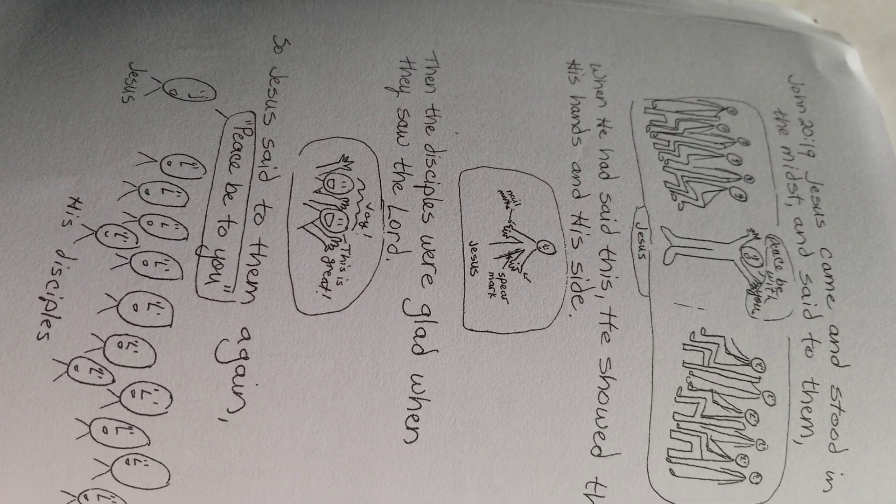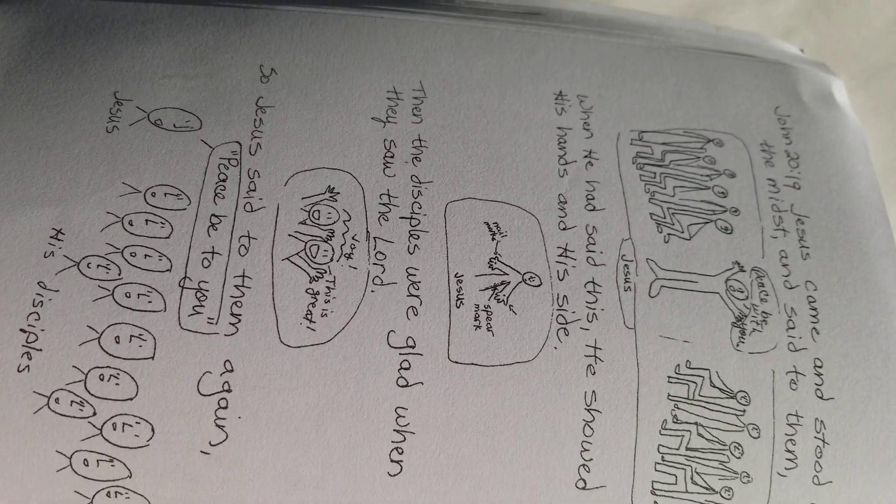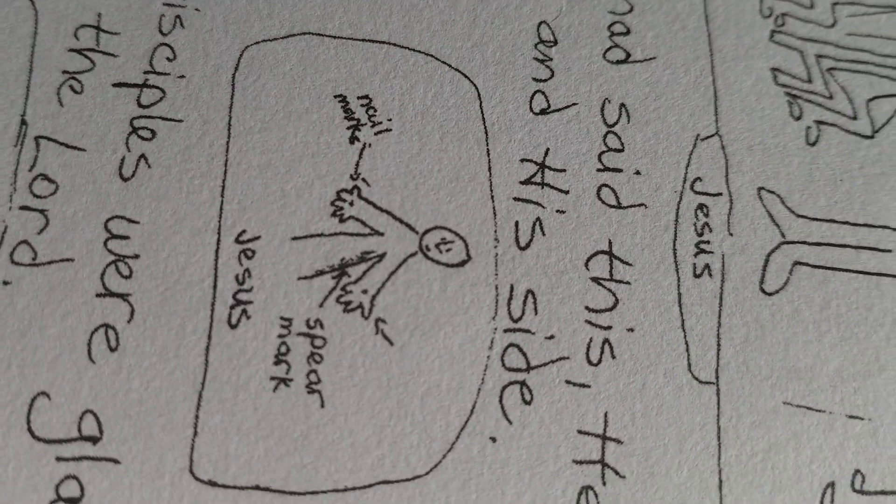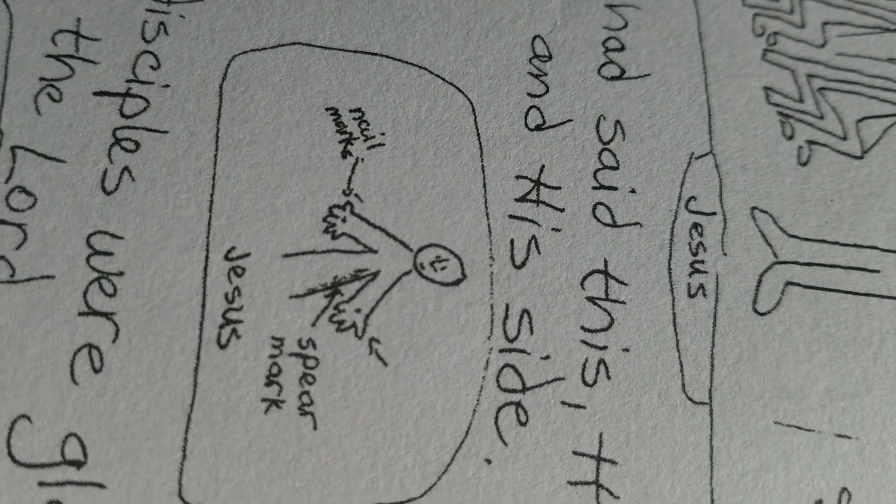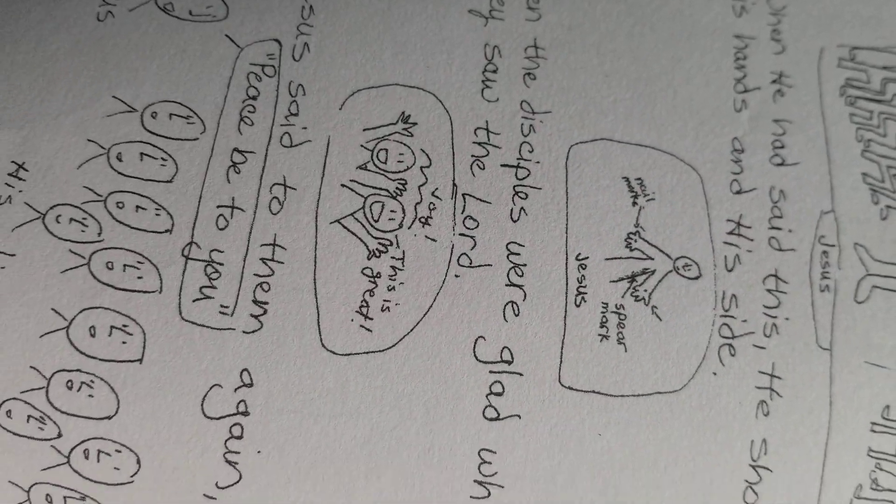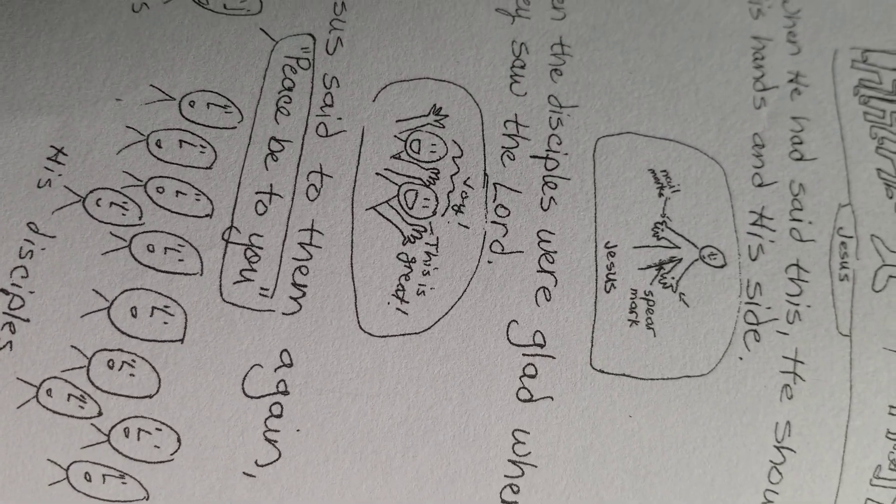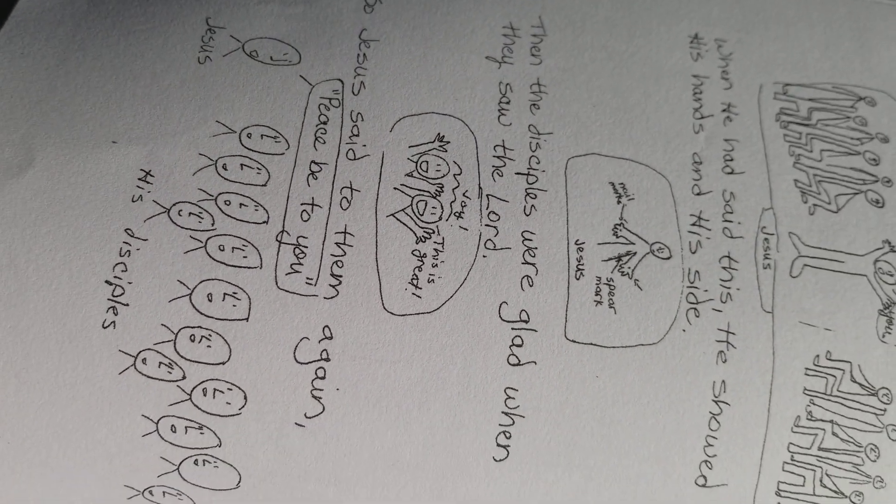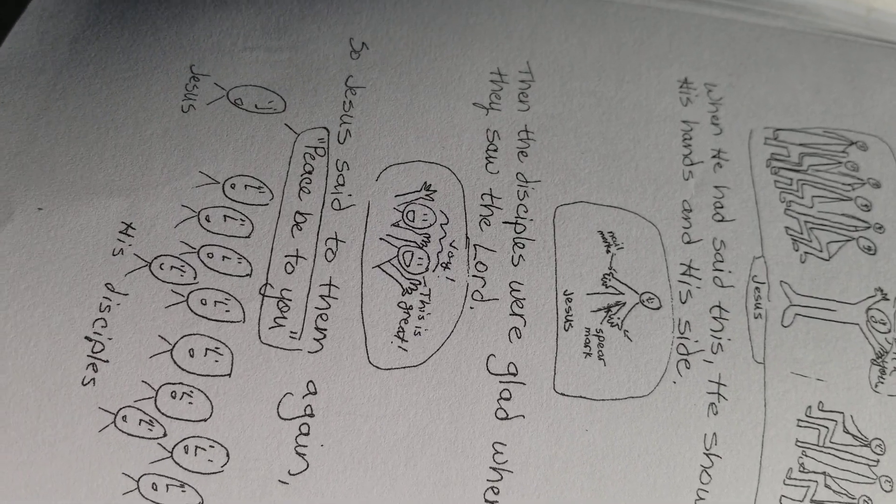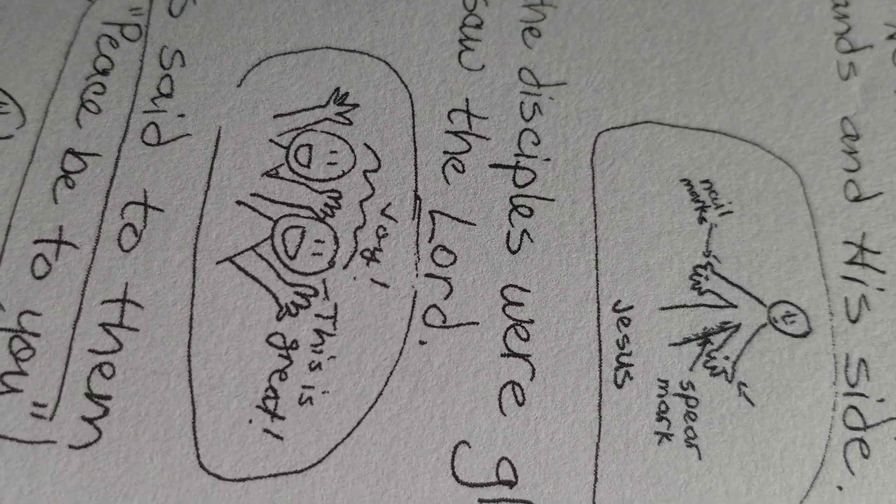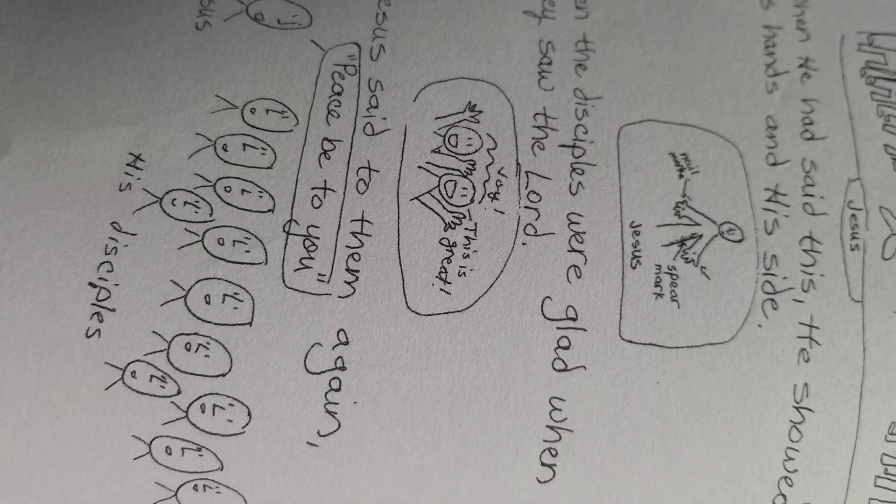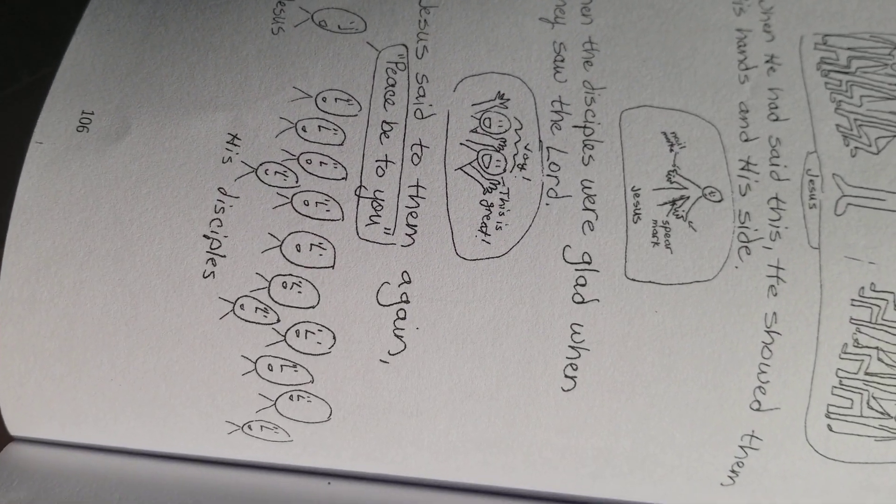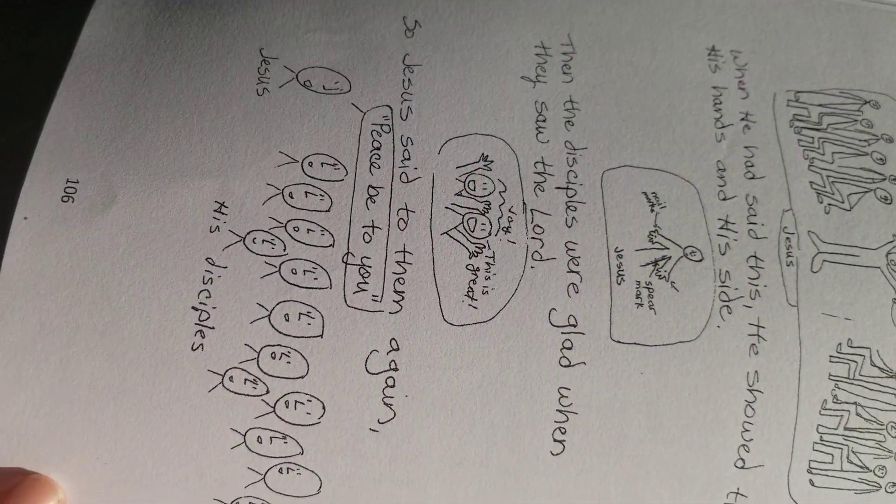When he had said this, he showed them his hands and his side. See? Here's my hands. Here's my sides. Look at me. I'm here. I was crucified. Now I'm alive. Then the disciples were glad when they saw the Lord. Joy. This is great. The disciples were glad when they saw the Lord. Aren't we glad when we see Jesus?